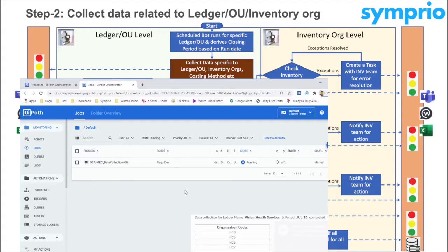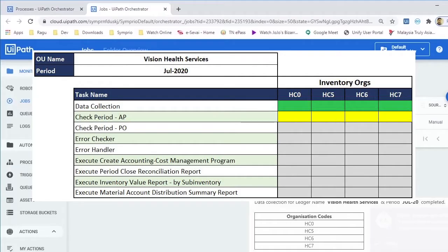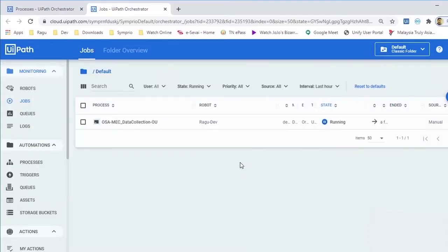The second job in this process will gather Inventory Organizations information and update the data in dashboard.